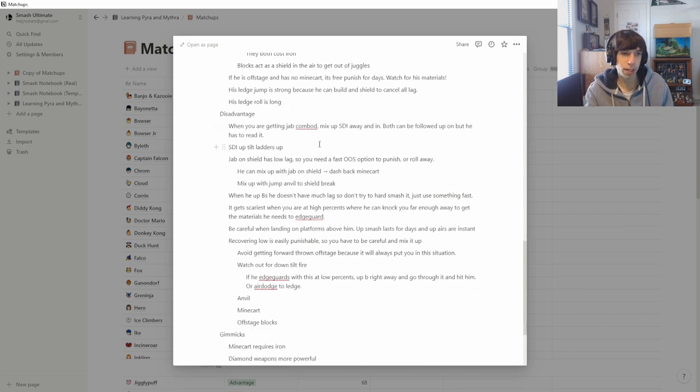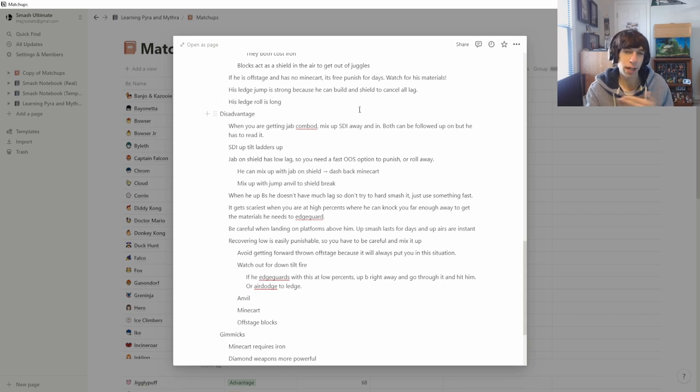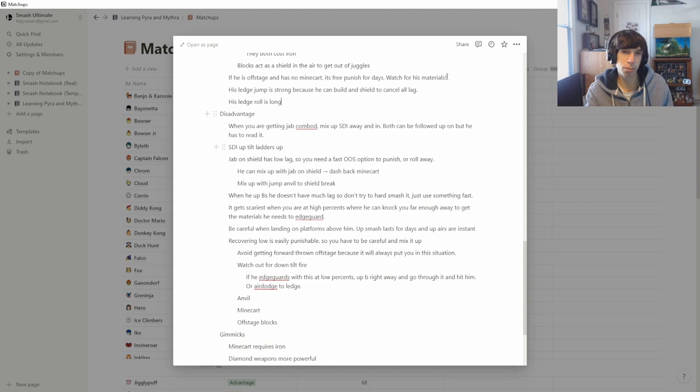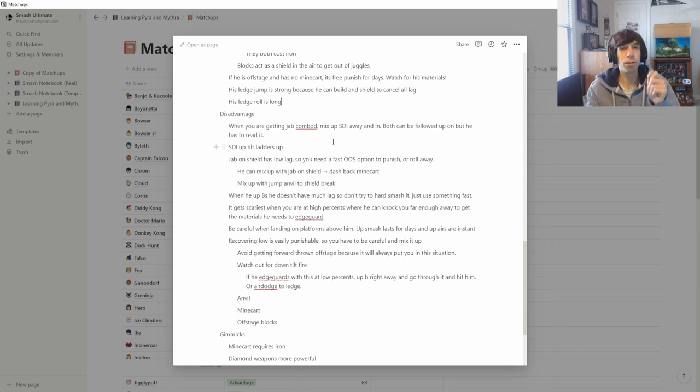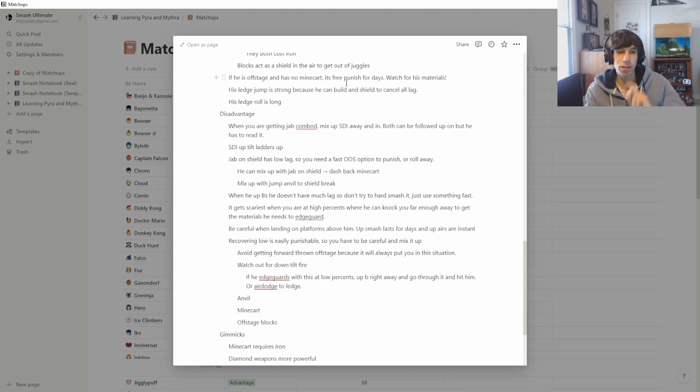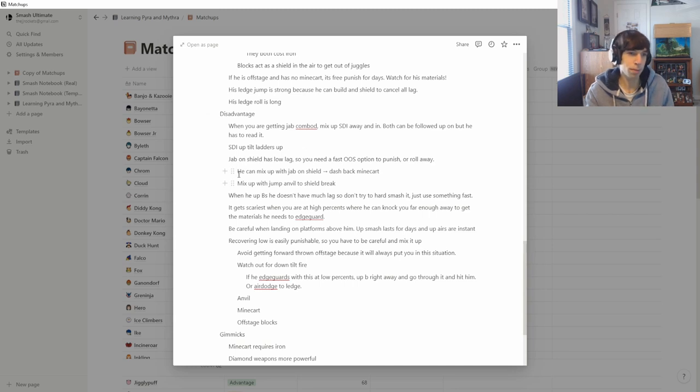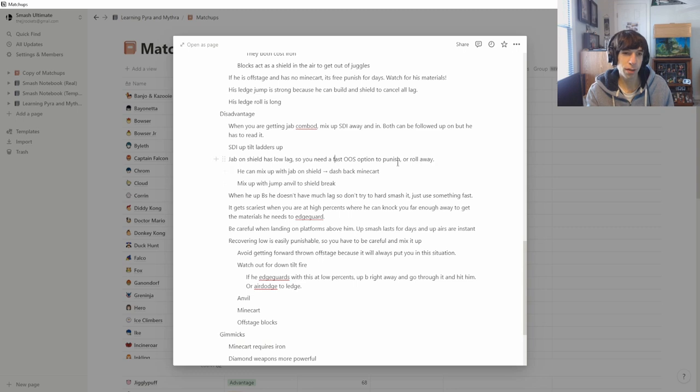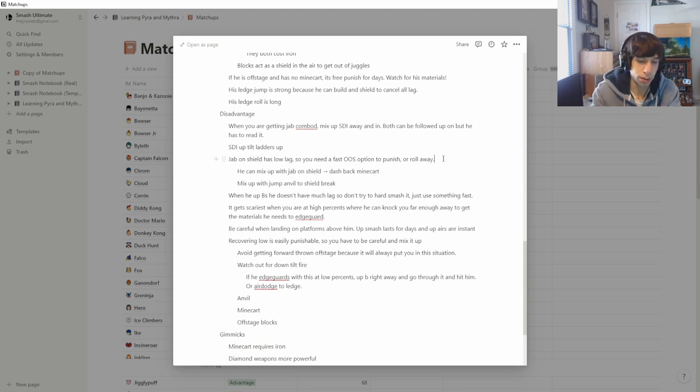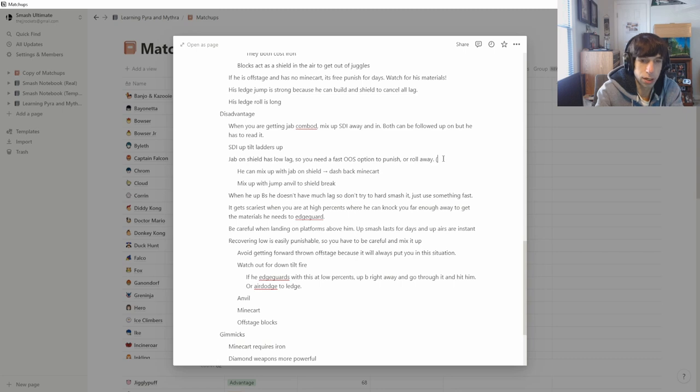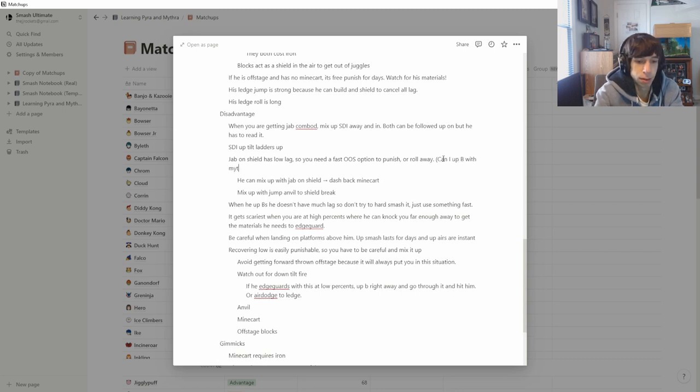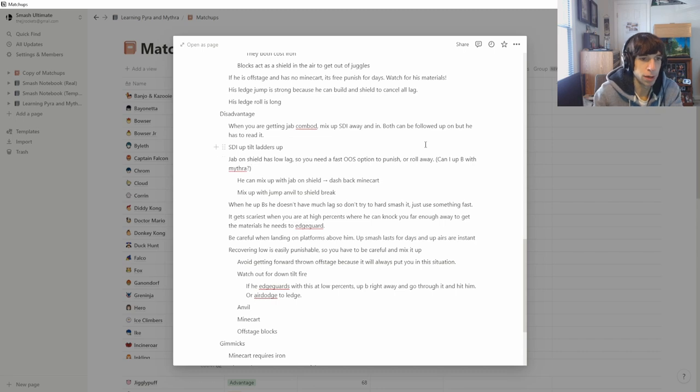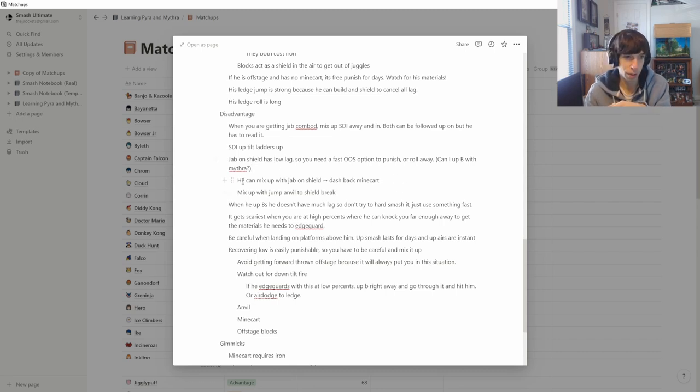When you're in disadvantage, when you're getting the jab combo, you gotta mix up SDI'ing away and SDI'ing in. Because either way he can follow up on it, but as long as you're mixing it up, it makes it harder for him to read what you're gonna do. If he's doing the up tilt ladder, where he goes up tilt, block, and then jump, put down a block, up tilt, and keeps doing that, you wanna SDI it up and you can escape it. Jab on shield has low lag. So you need a fast out of shield option to punish it or roll away. So my question is can I up B with Mythra? I'll have to mess around and test that later before I really know what I'm doing.